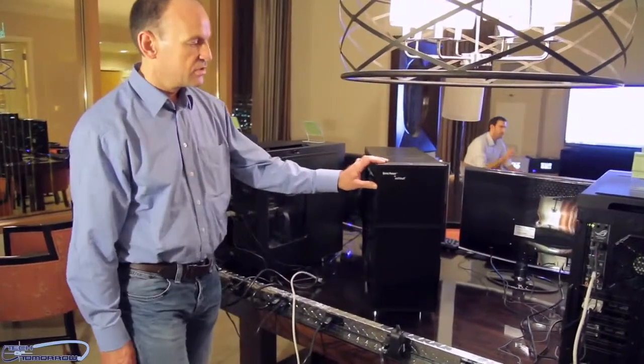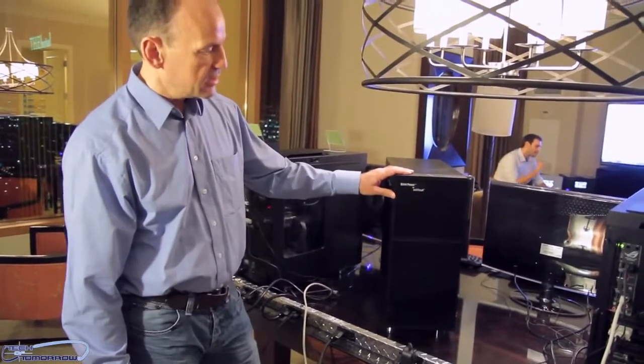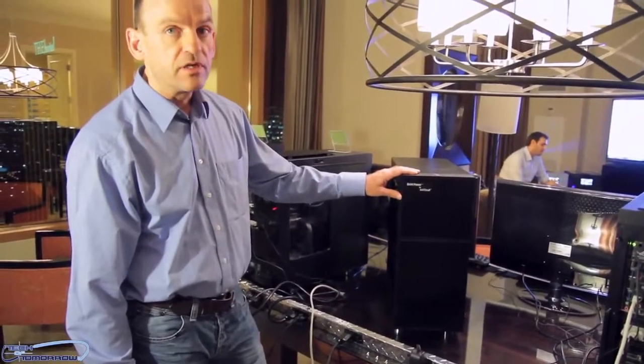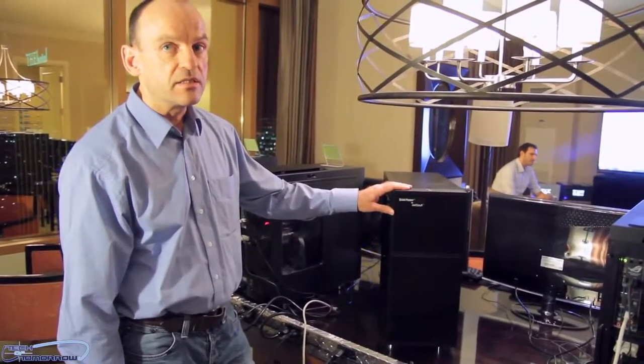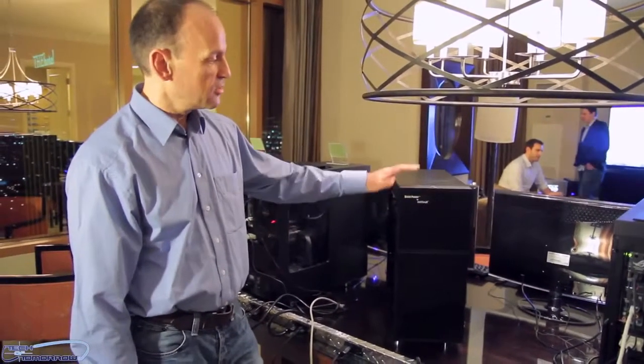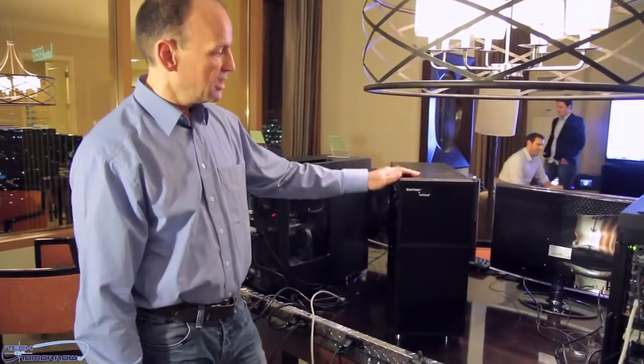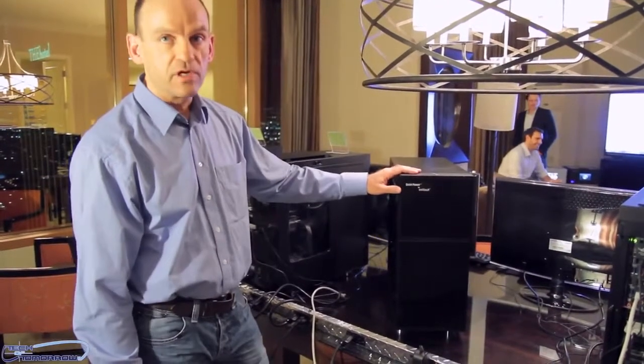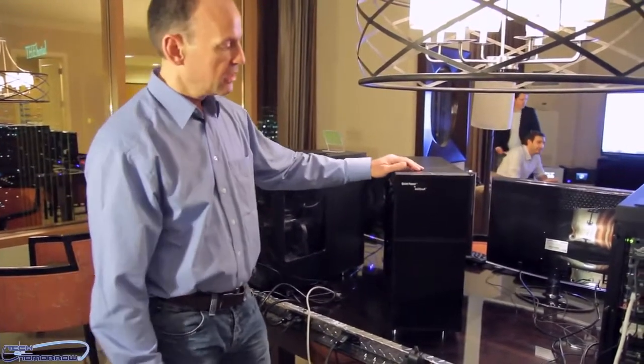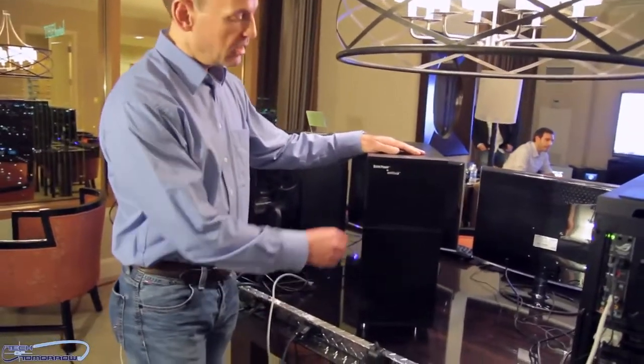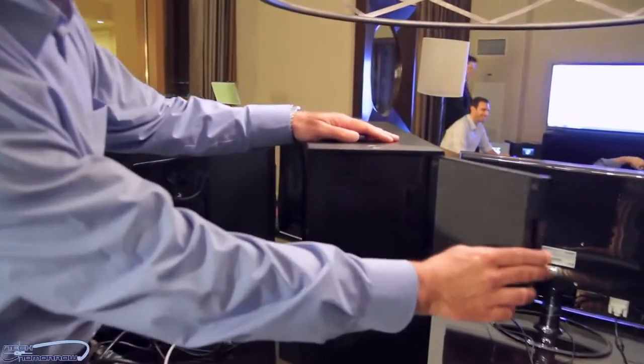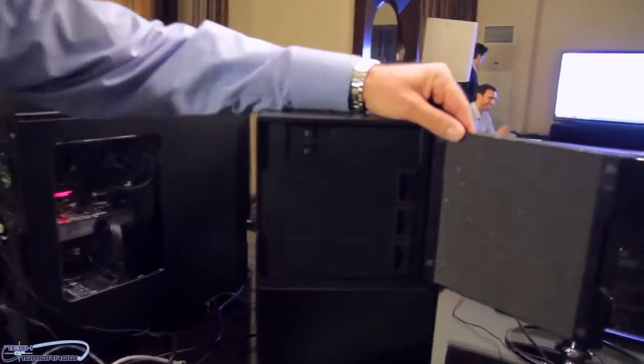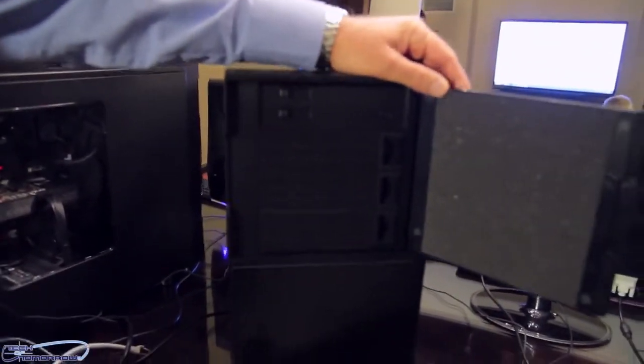At first I'd like to introduce the case. Generally, it's a noise isolated case which is completely sealed with damping material inside. We'll start with the front. On the front you got an upper door, which has noise isolation foam on top.